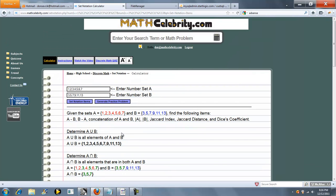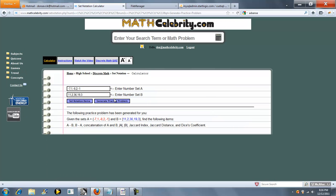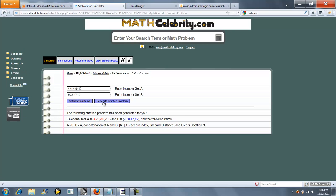We also have a practice problem generator button for this lesson. You press it once and it generates two completely random sets. Press it again and it generates two more completely random sets.